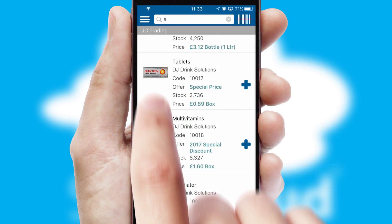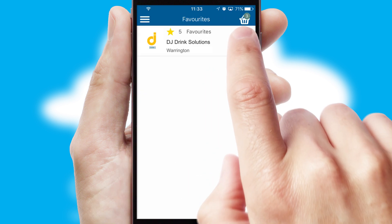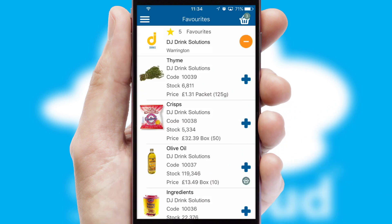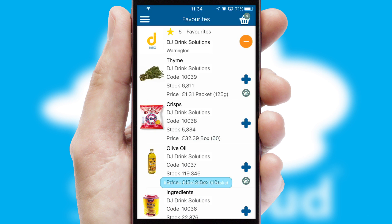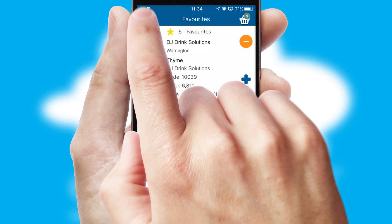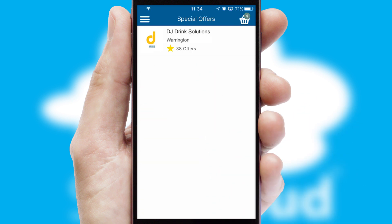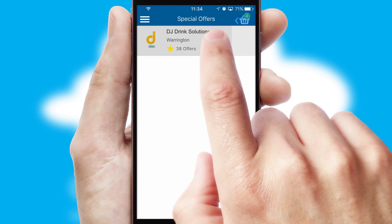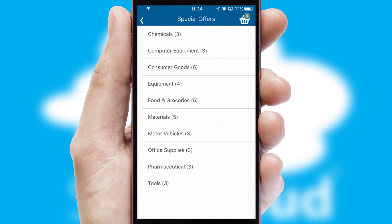Re-ordering regular items is quick and simple as you can maintain your own list of favorite products. Creating customized special offers is another feature of the application, which can be set up and tailored for individual customers.